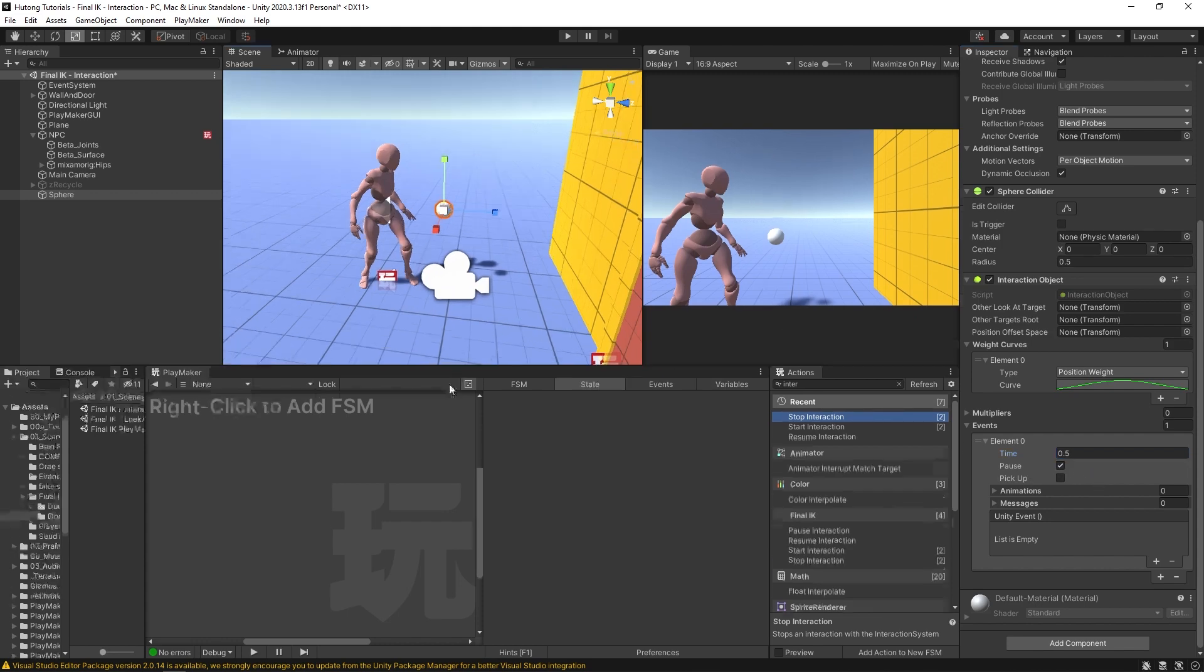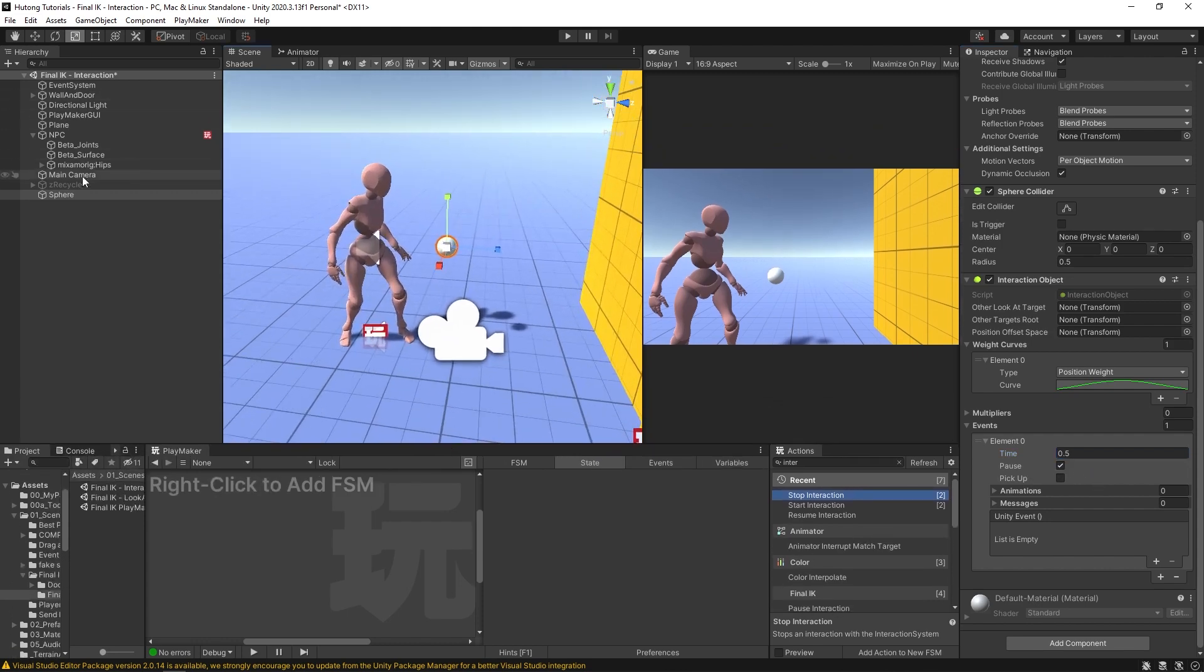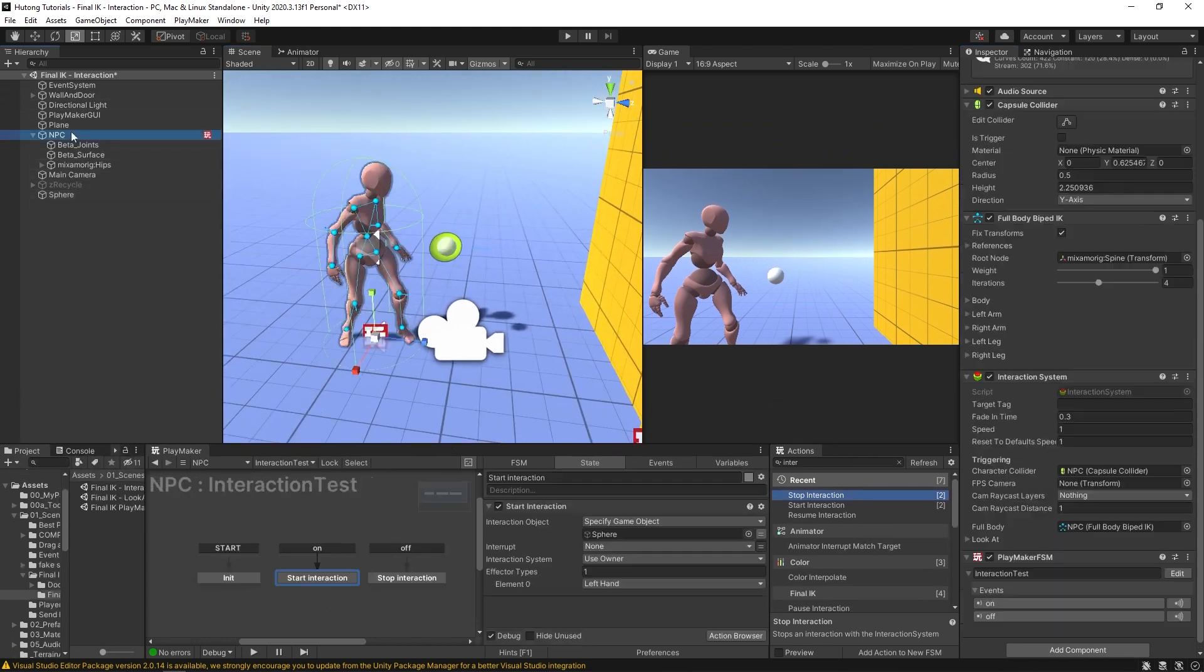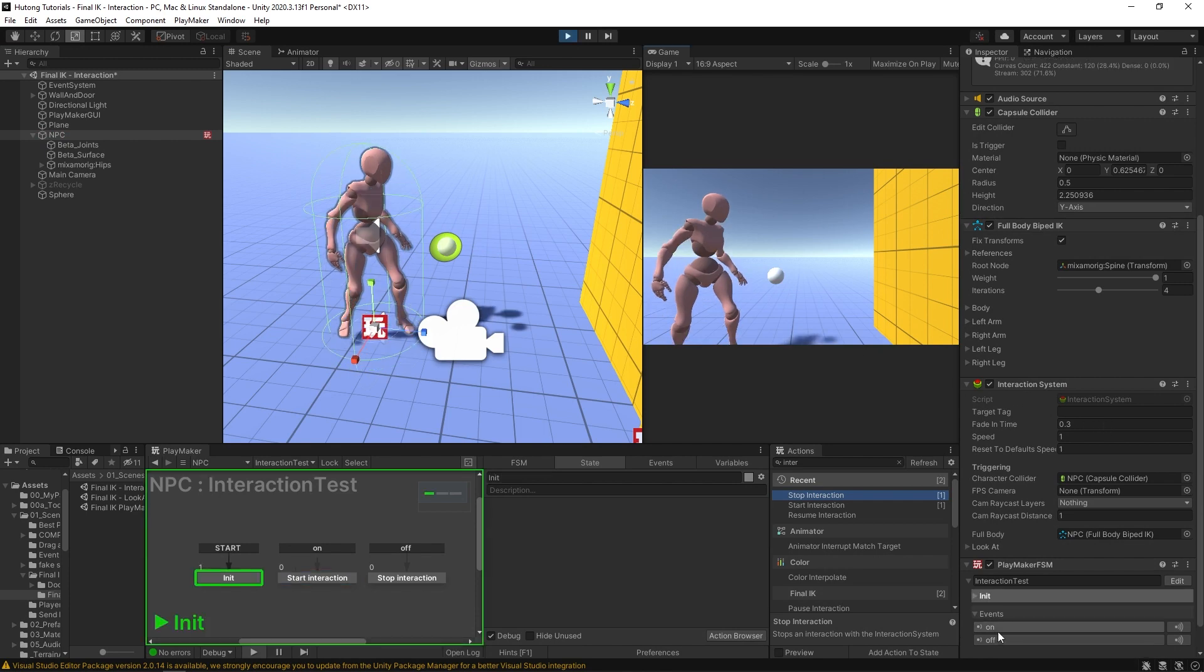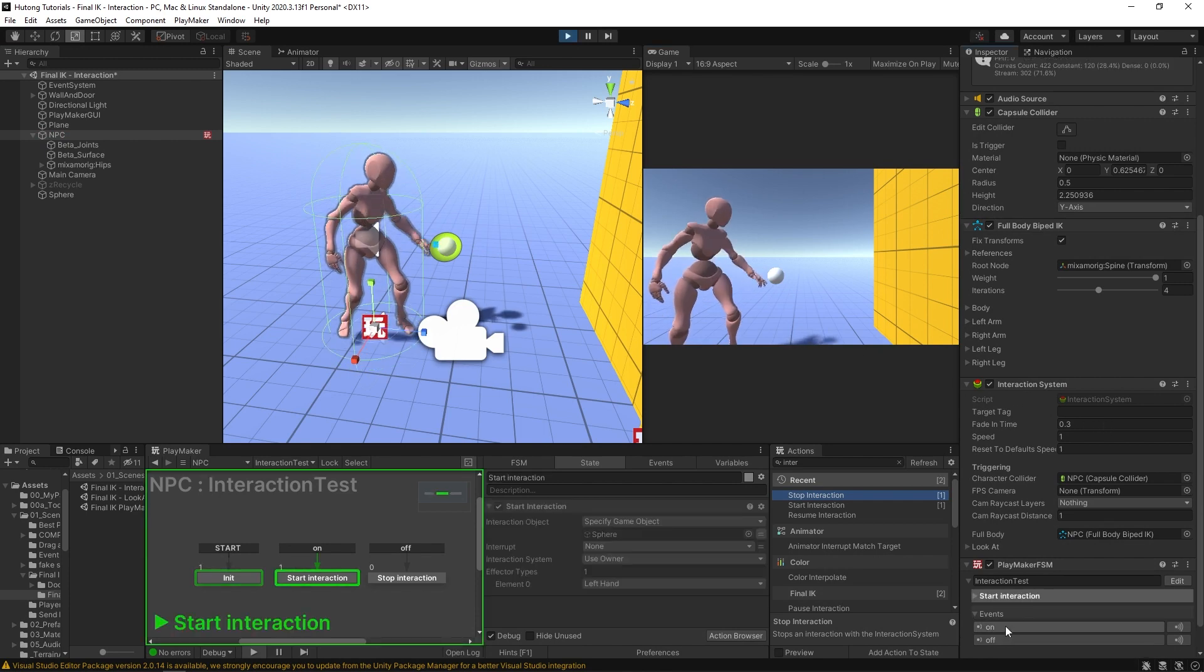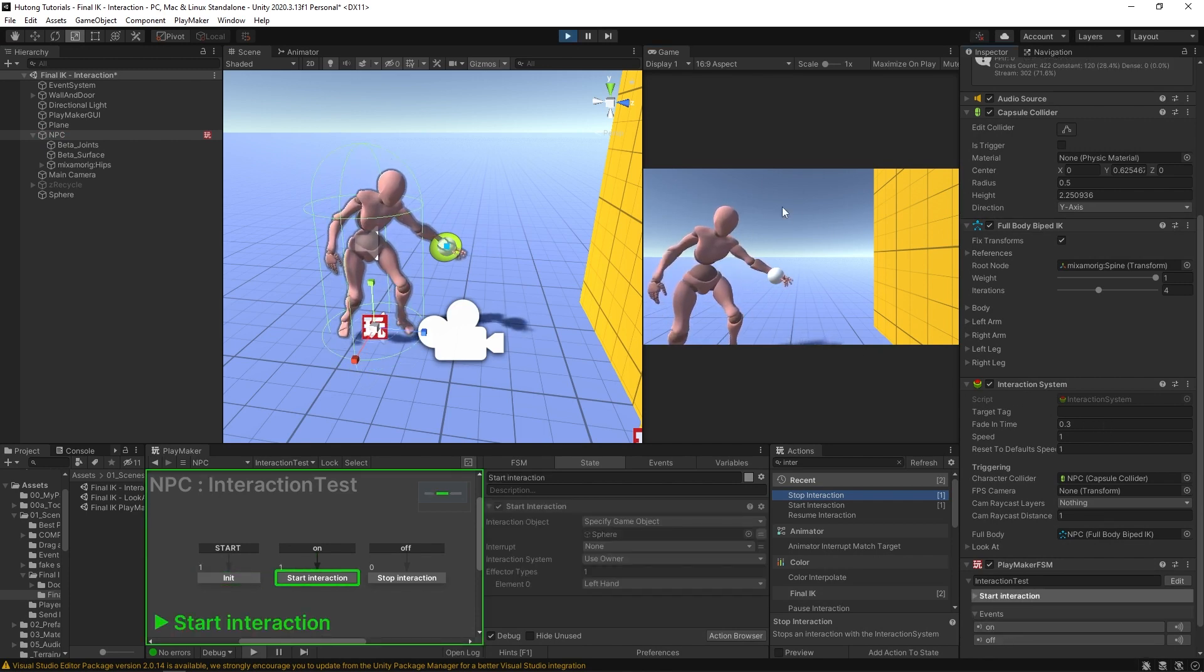So let's see that happen. I'm just going to select our NPC, press play, and I'm going to hit this on, and you'll see that our hand stays there now.